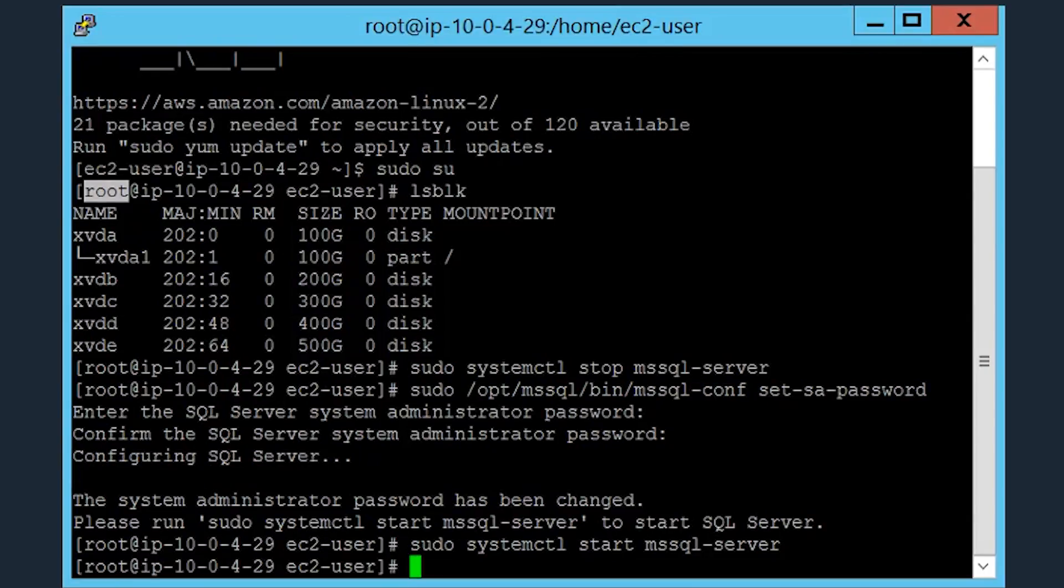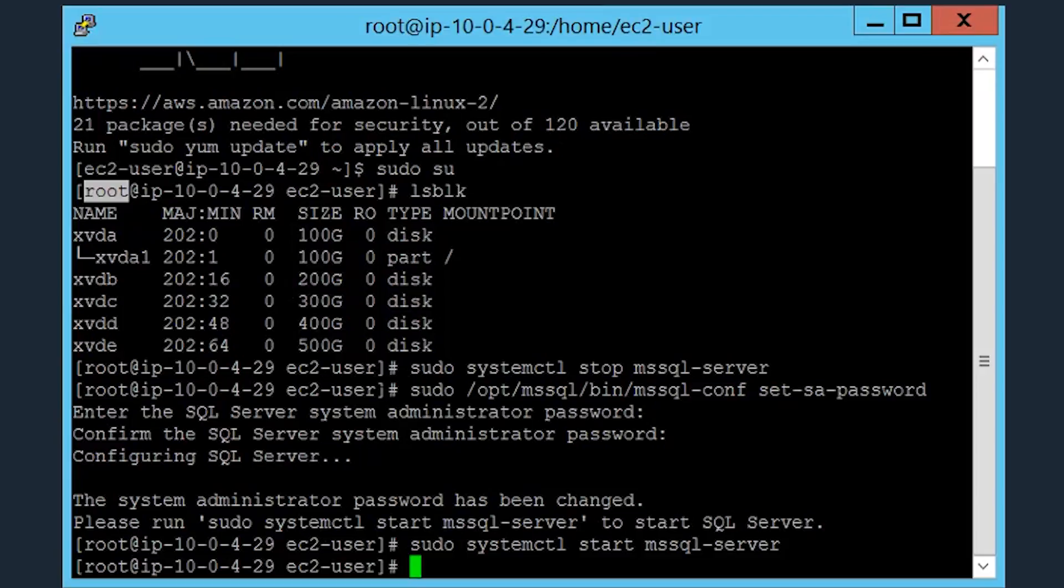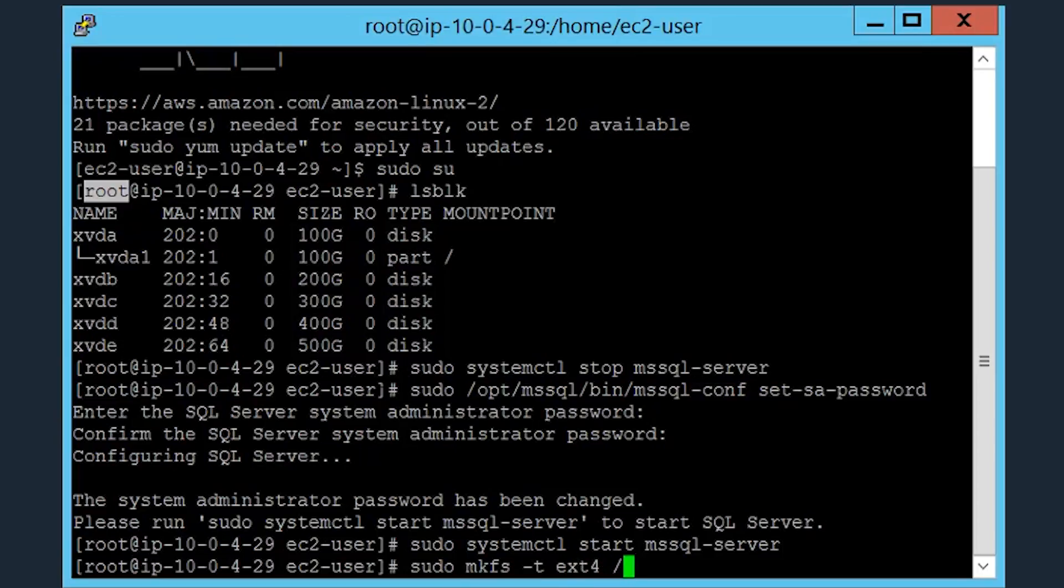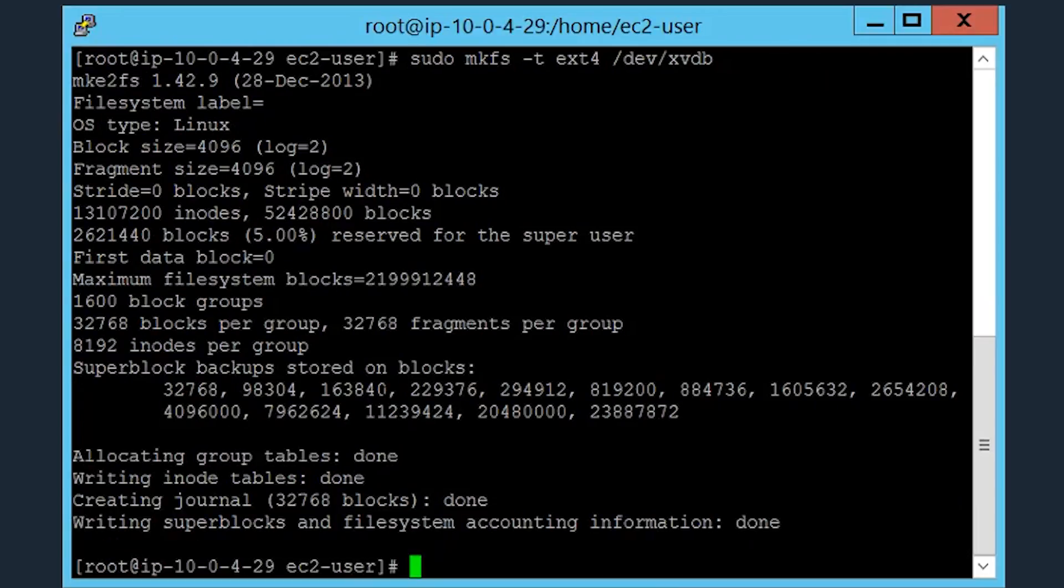Now let's go ahead and create a directory and change the default directory for the specific SQL Server instance. We first have to format the volume we select and use the ext4 file system using the following command. You can select your specific volume or a device. In this case, we're going to use the xvdb volume for this example.